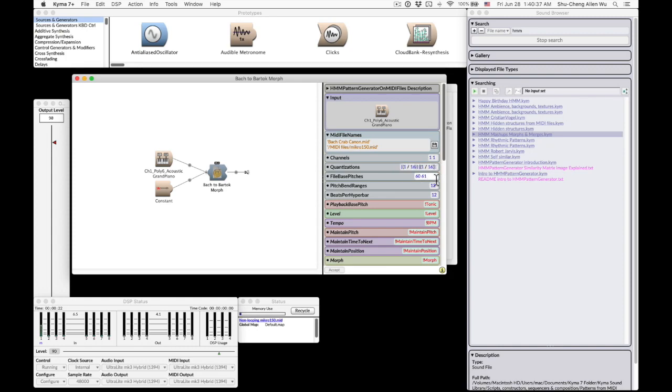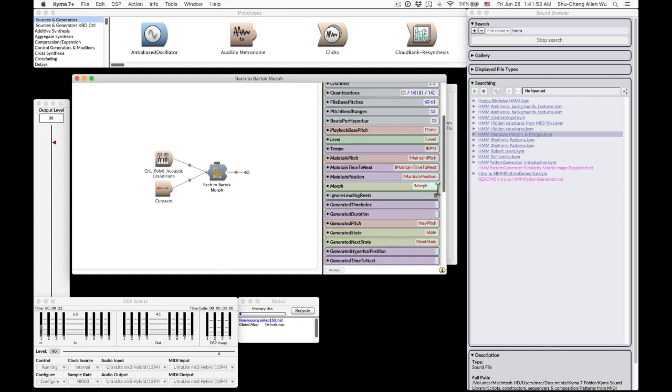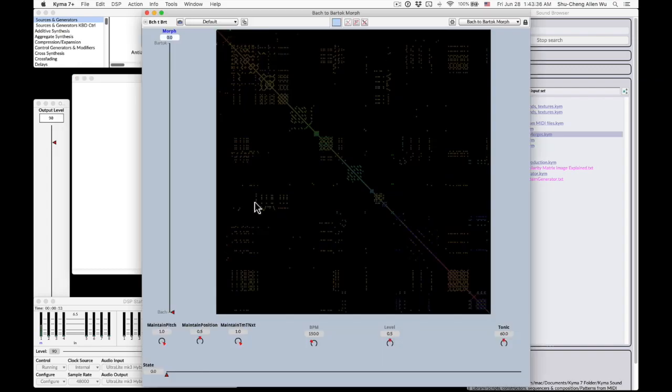Also in the file-based pitches, because those two pieces have different tonality, we have to tell Kyma which keys they are in. The first one, the tonality is middle C and the second one is C-sharp. Because we are trying to morph from one file to another, therefore we need to set up a morph variable over here instead of leaving it blank.